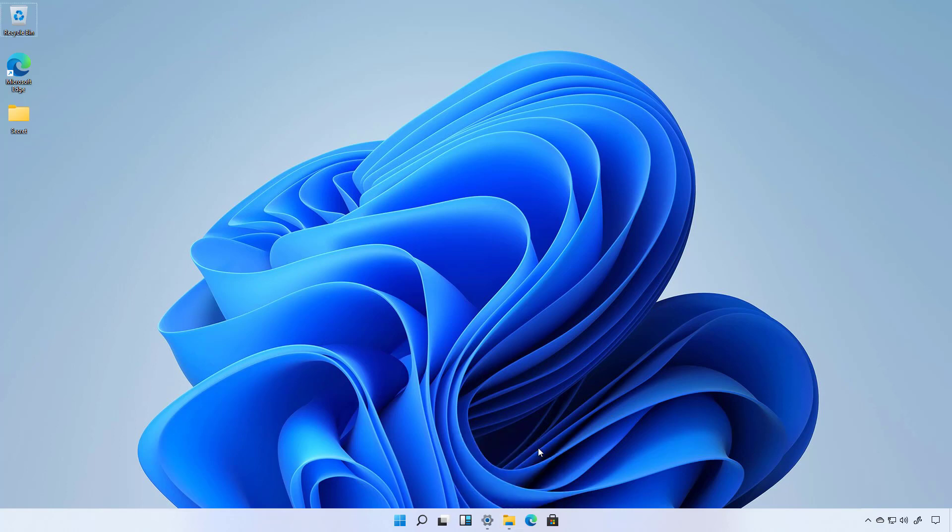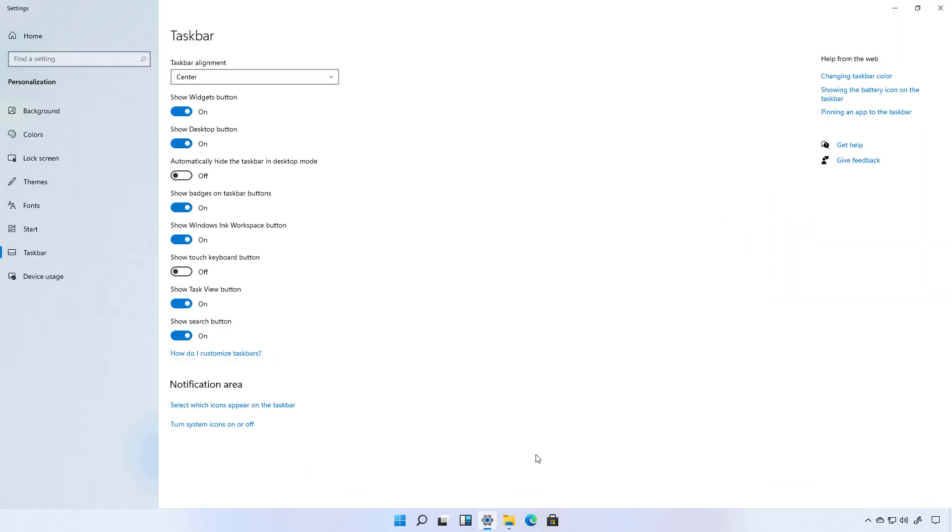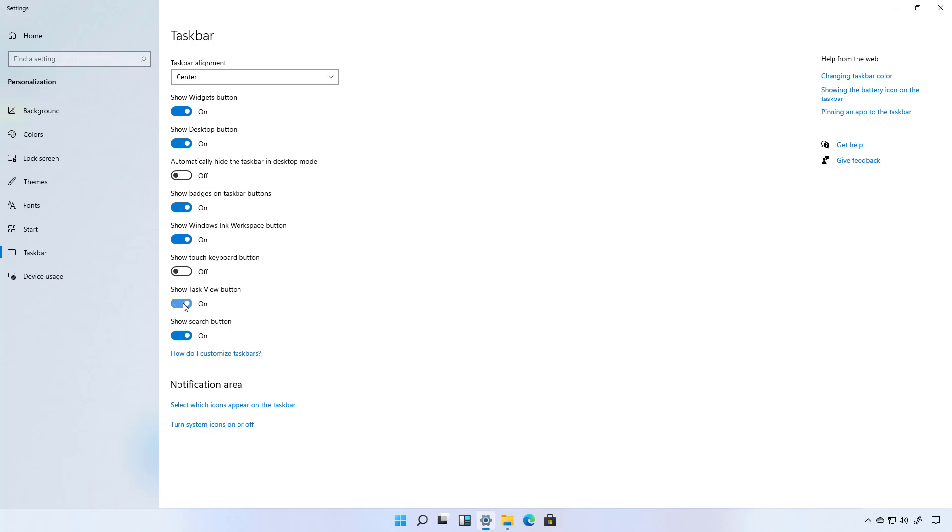Furthermore let's say that we want to remove some of the items on the taskbar. Let's say if we turn off task view just pay attention to this icon and you will see how it comes back.